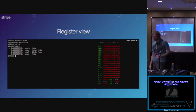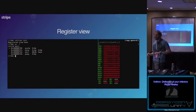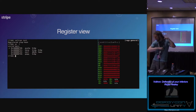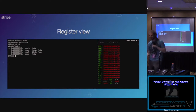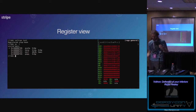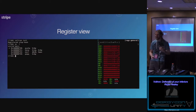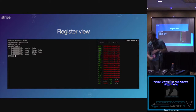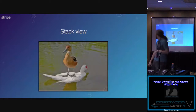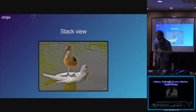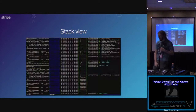Just a show of hands — how much of what I've said has made sense so far? Good. Everyone looks a little blank, but it's also nine o'clock in the morning, so it's hard to say why.